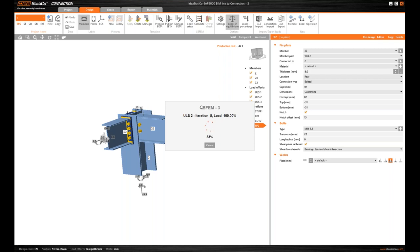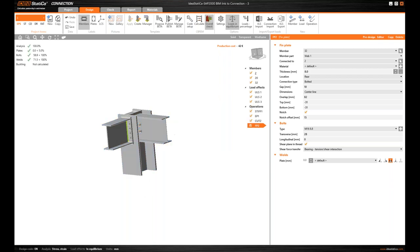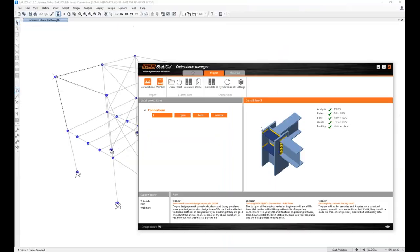And I can directly calculate all three load combinations on one click and read the results, and deliver the report. So I've done with the code check work.